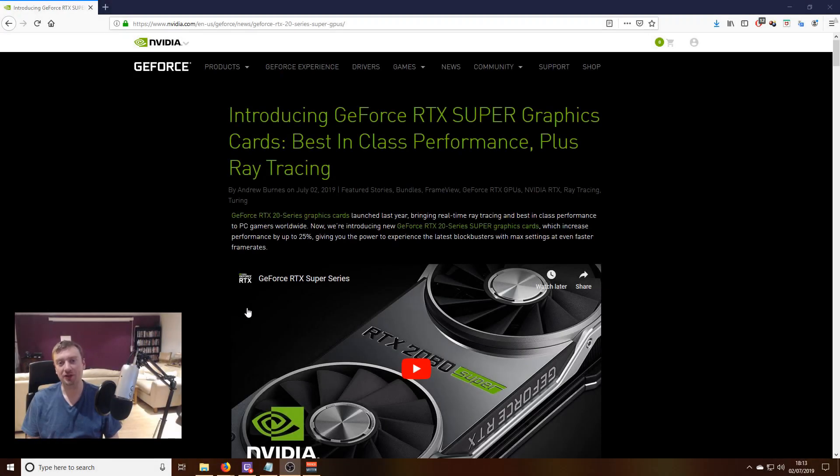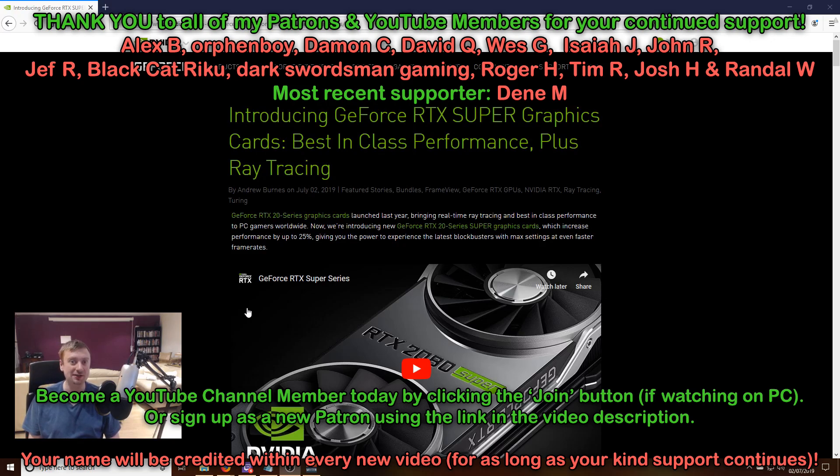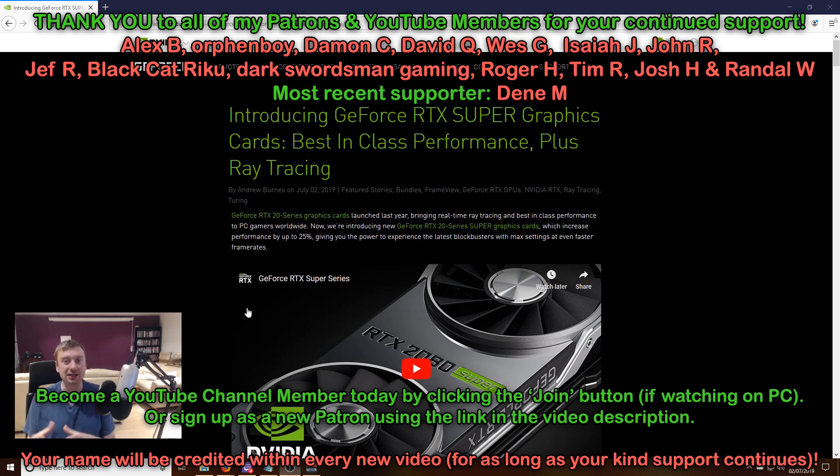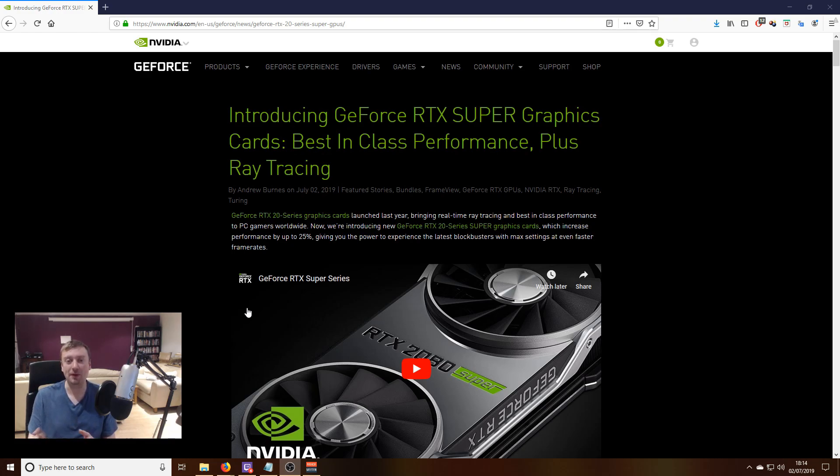On July 2nd, Nvidia officially announced their new range of gaming graphics cards. These are boosted versions of their current RTX lineup, and you'll be able to tell the difference by the fact they're named with the suffix 'super'.